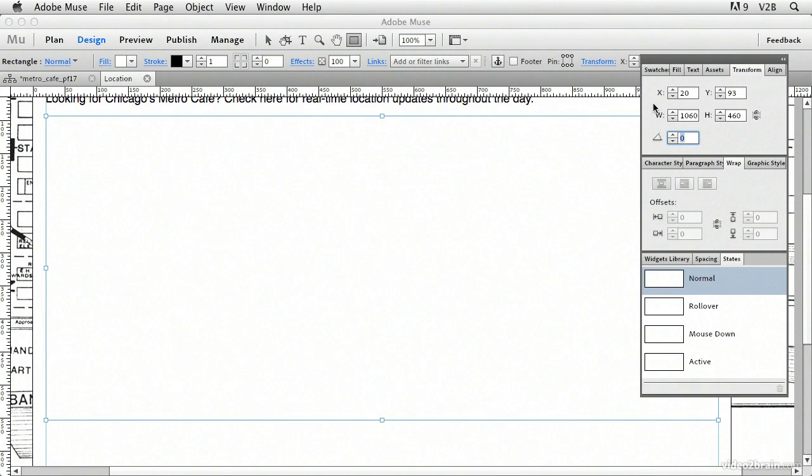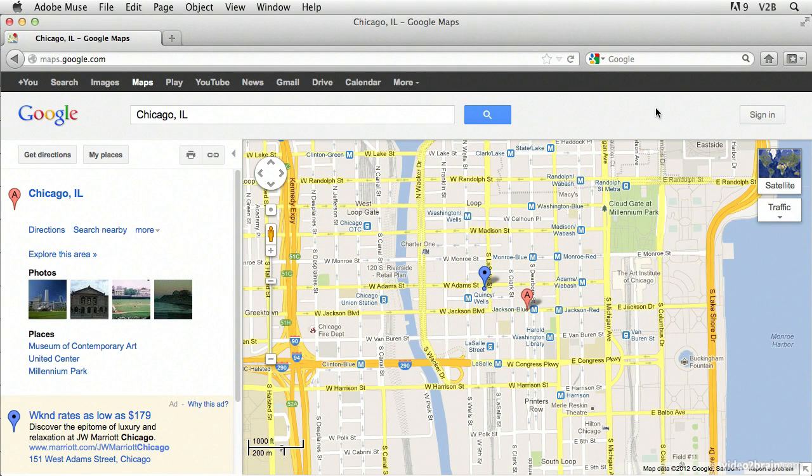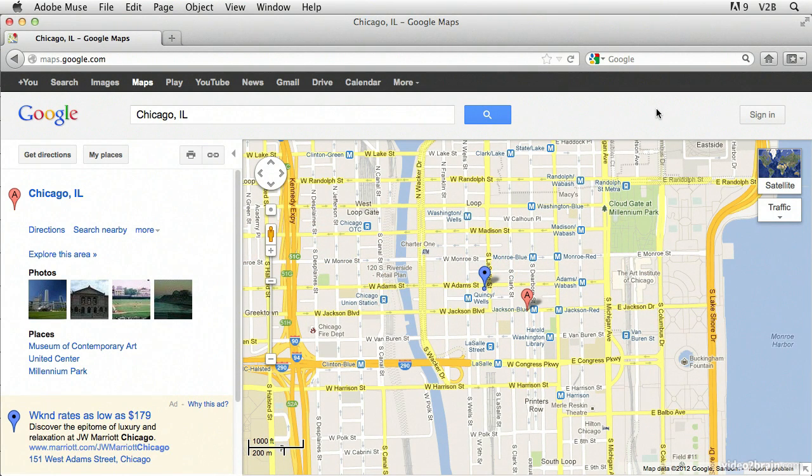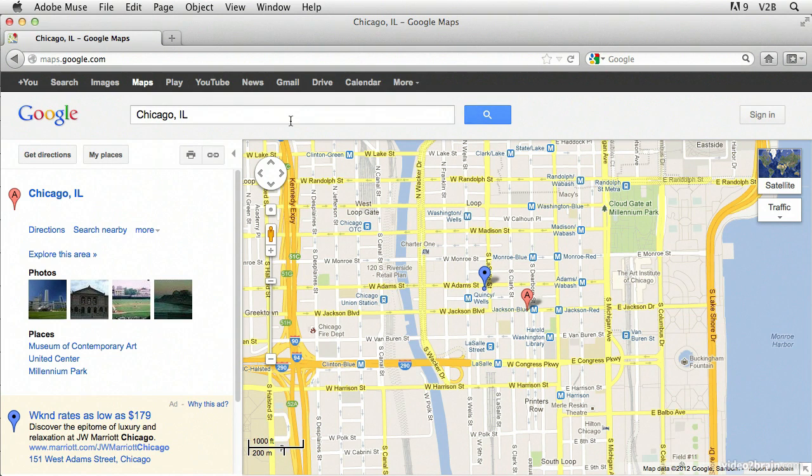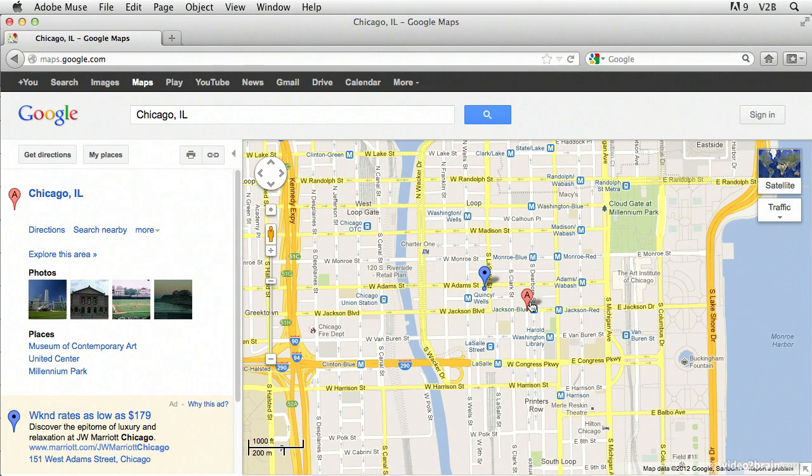We can go now into Google Maps. I'm going to go over to Firefox, which is my default browser for this system. And I already have Google Maps pulled up, and I've entered in Chicago, Illinois as a generic location for our map.